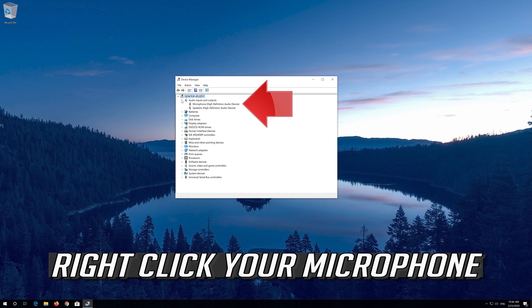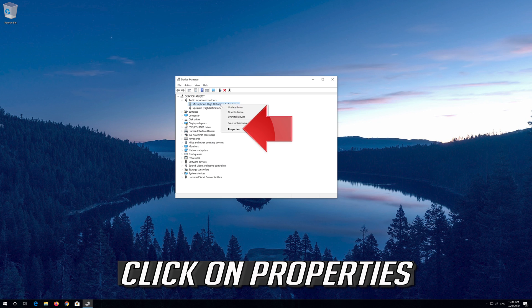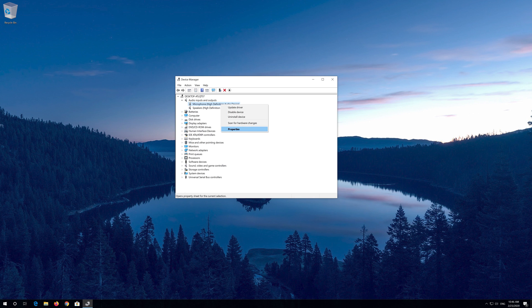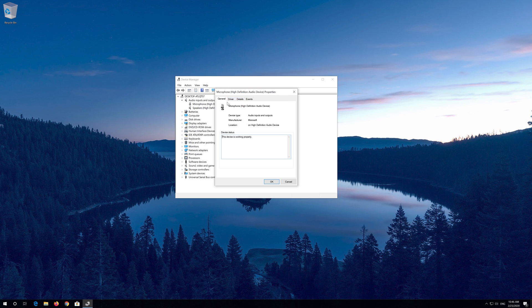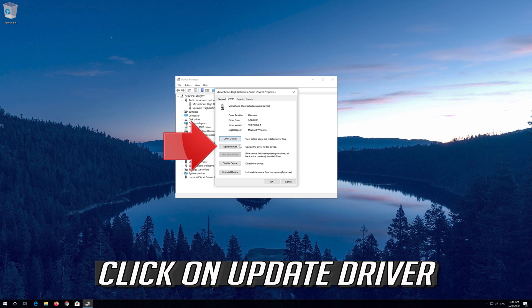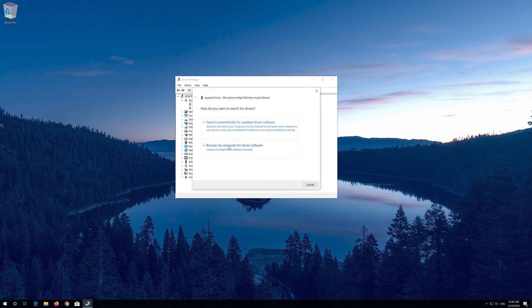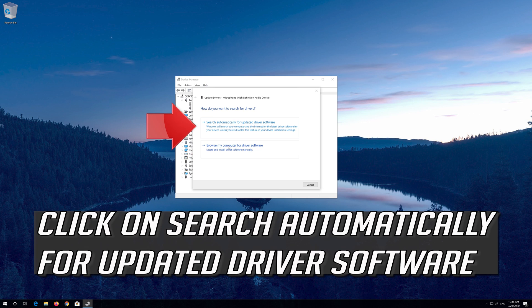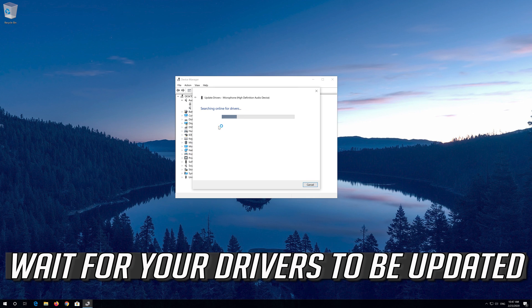Right click your Microphone. Click on Properties. Open the Driver tab. Click on Update Driver. Click on Search Automatically for Updated Driver Software. Wait for your drivers to be updated.